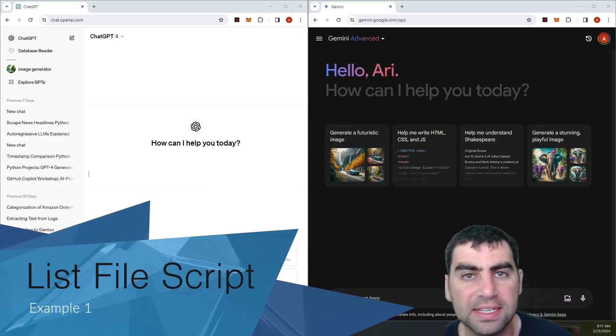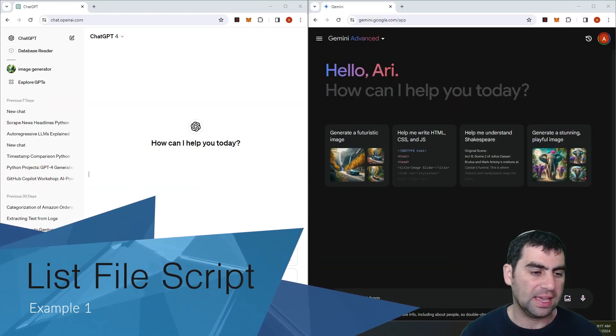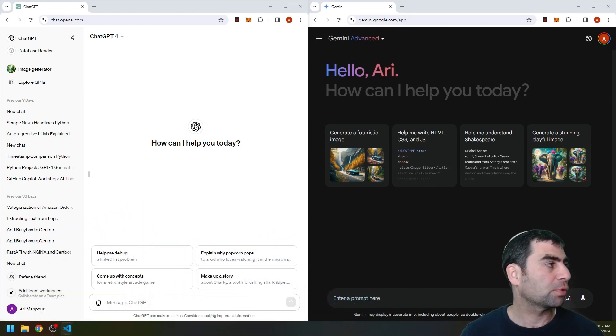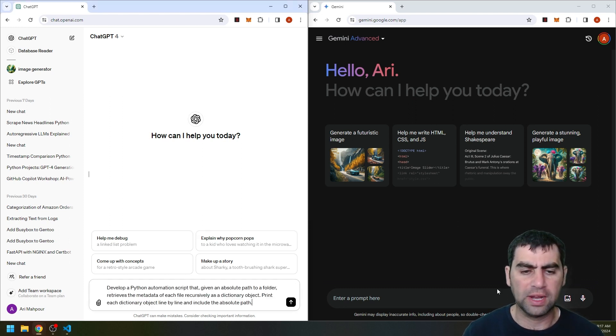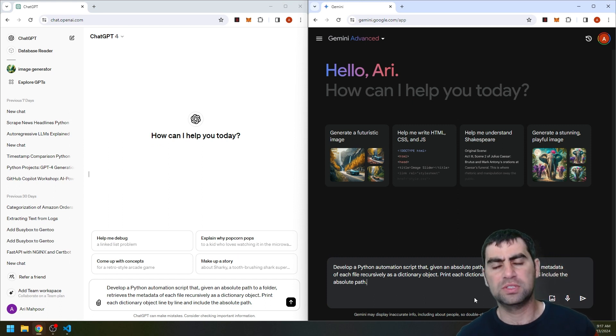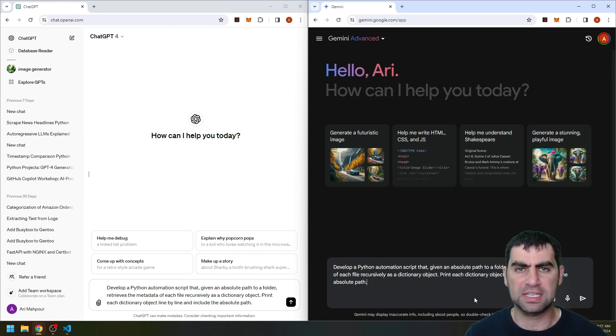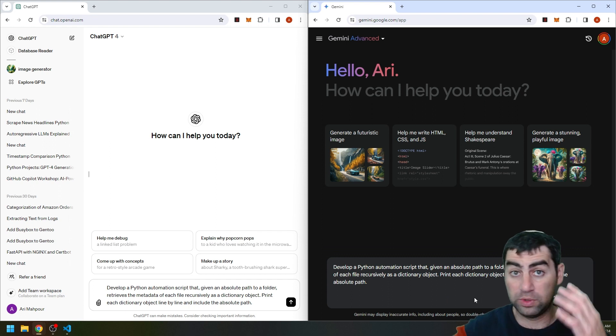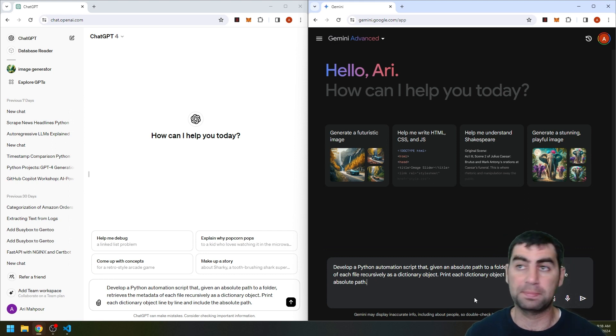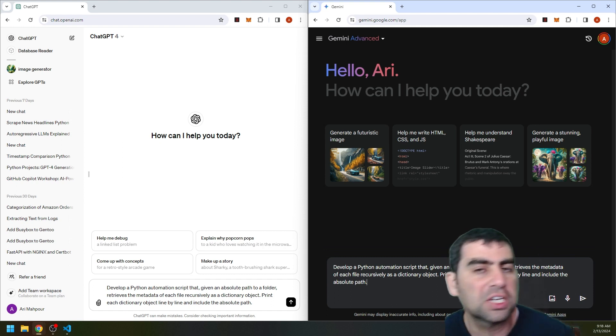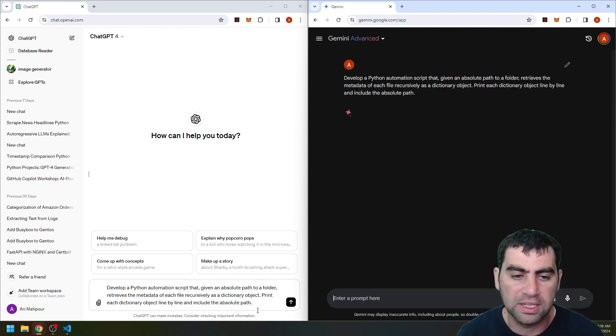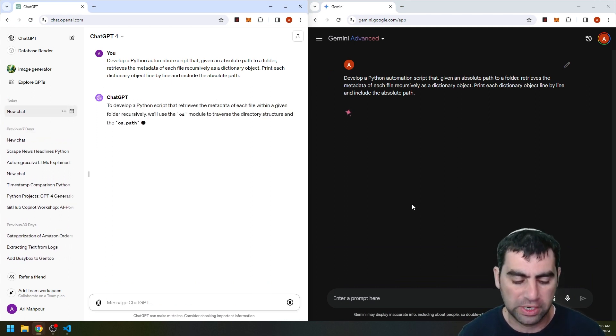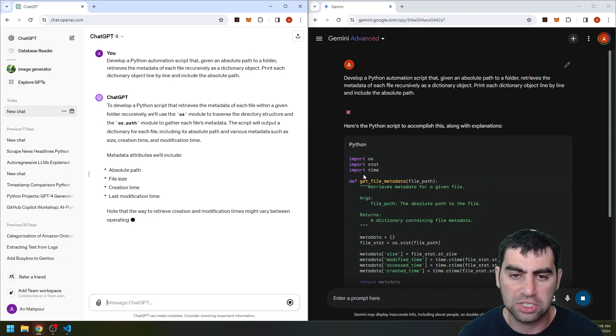The first example we're going to look at is a very basic prompt. This prompt is essentially a dir or ls command that you see in Linux. I'm essentially asking the engine to develop a script that will, given an absolute path to a folder, retrieve the metadata of each file recursively, going through each subdirectory and then grabbing information about the file object like the size or path or name. I'm intentionally being a little bit vague here because I want to see what it gives me. So we're going to run this and compare the different prompts against each other.